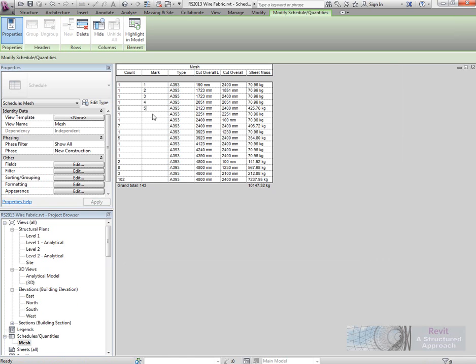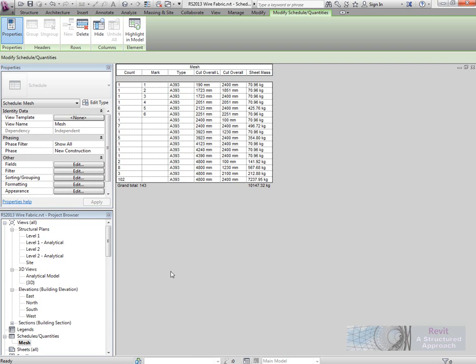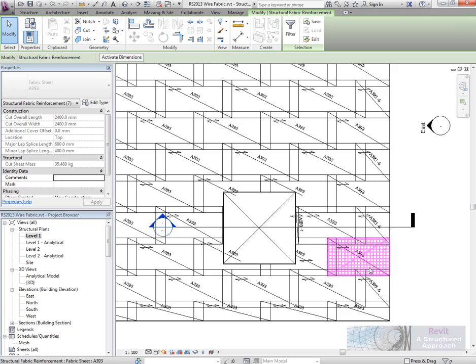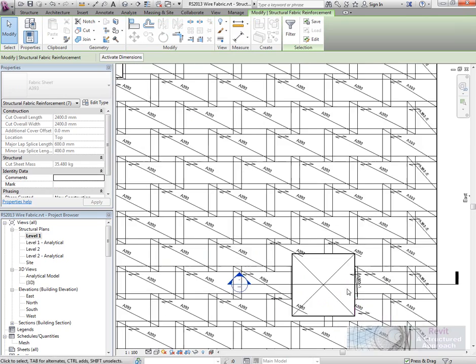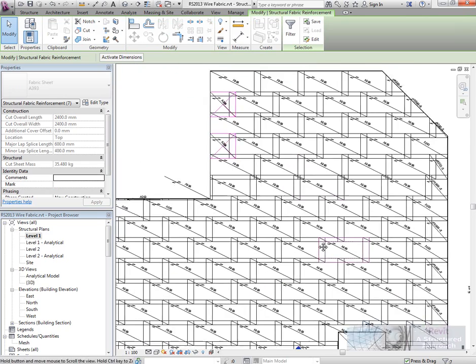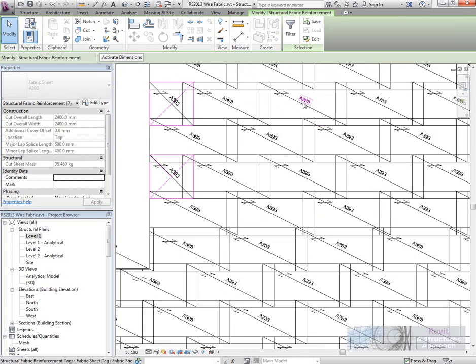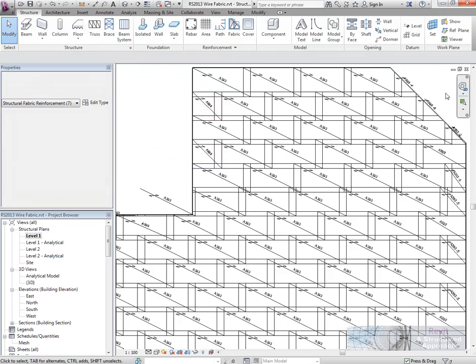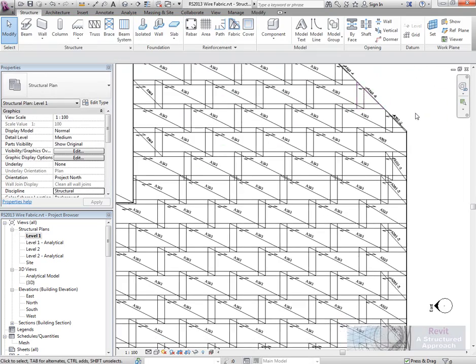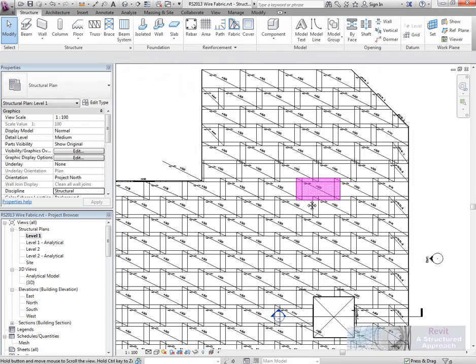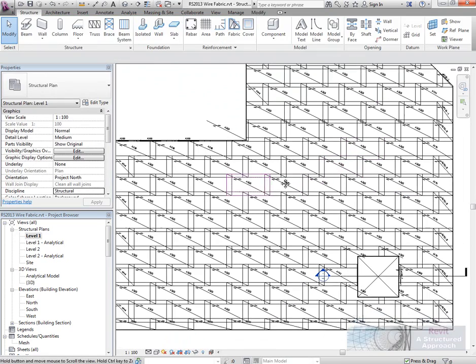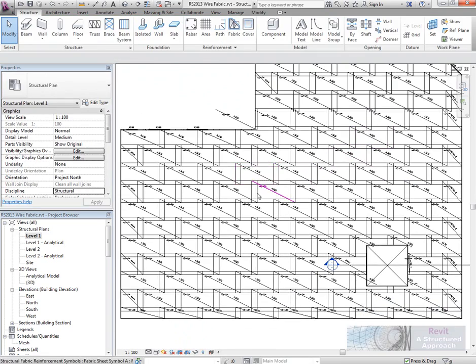So if I was to go and mark all these sheets up, what's going to basically then happen is when we go back into our plan view, it will basically go and put those marks on to the tag as well. So that's quite useful, maybe more for contractors than anything else.